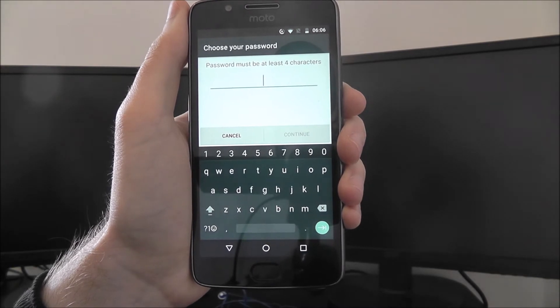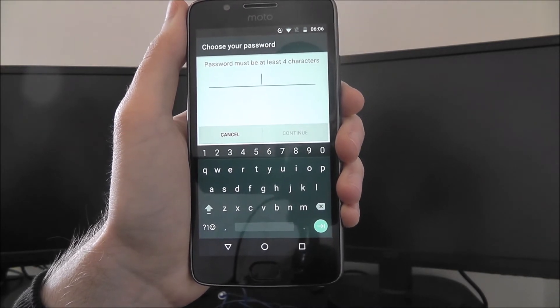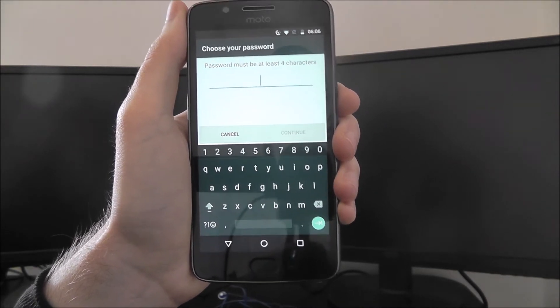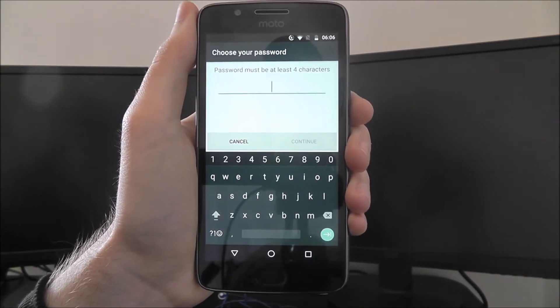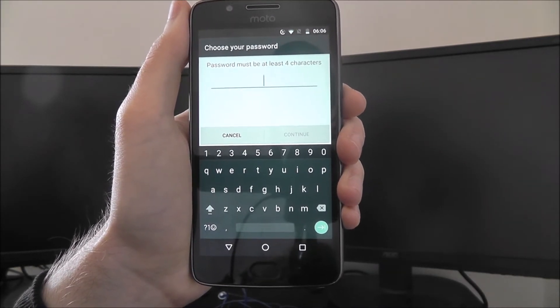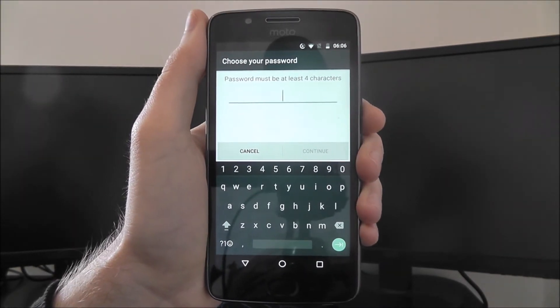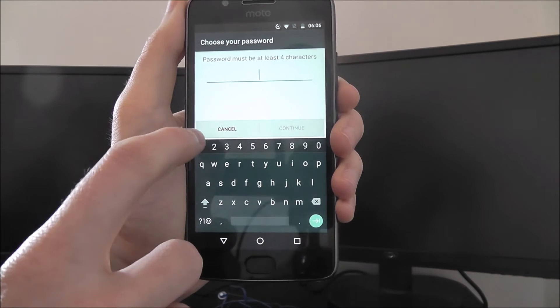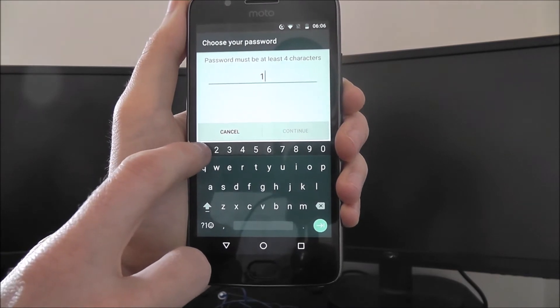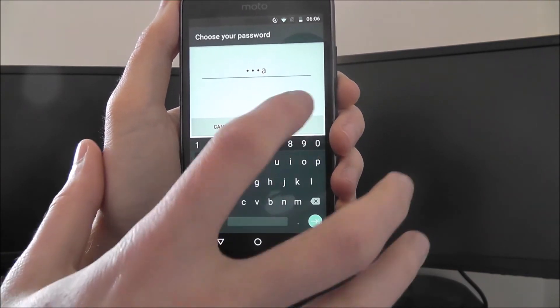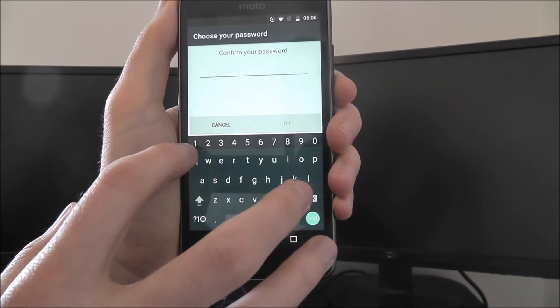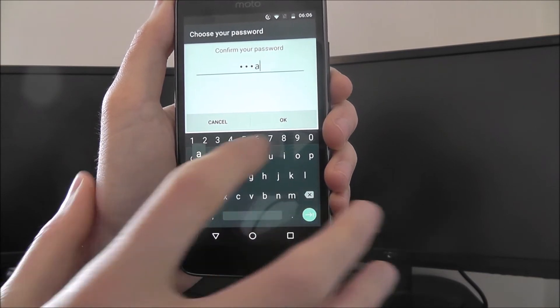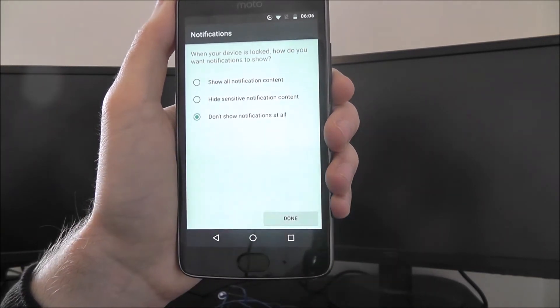You can then go ahead and enter the details of your password. You want to make it something pretty complicated, something difficult to crack, but obviously something memorable. For the tutorial, I'm just going to do something really simple. Then you'll confirm your password on the next screen.